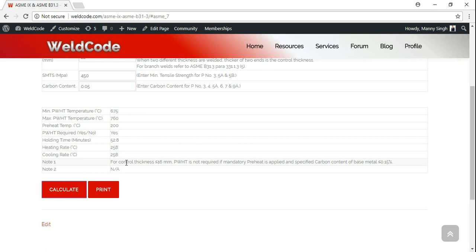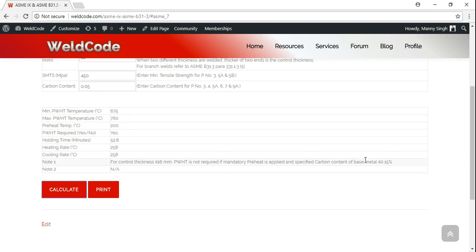There is a special note: for thickness less than or equal to 16mm, post-weld heat treatment is not required, provided mandatory preheat is applied and carbon content is less than 0.15%. How good was that? Stay tuned and we will come back with more.